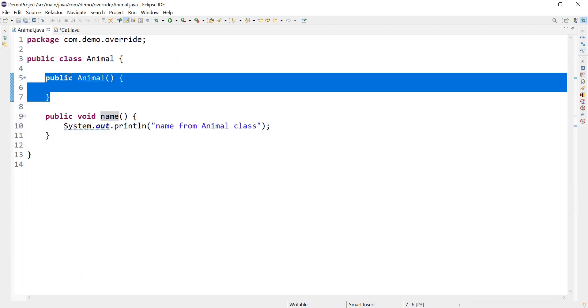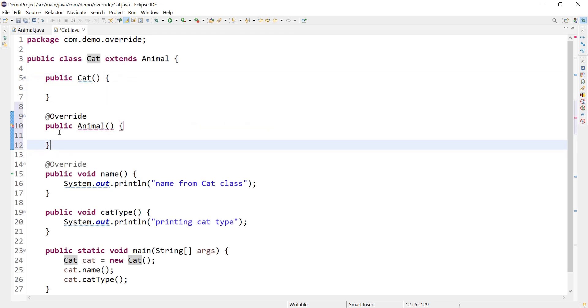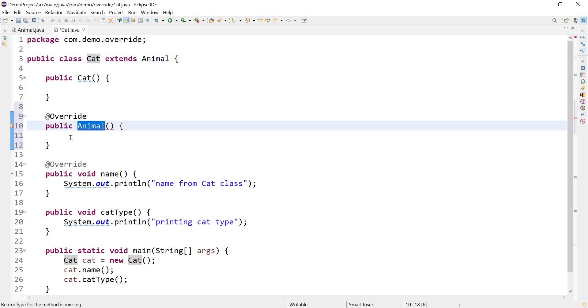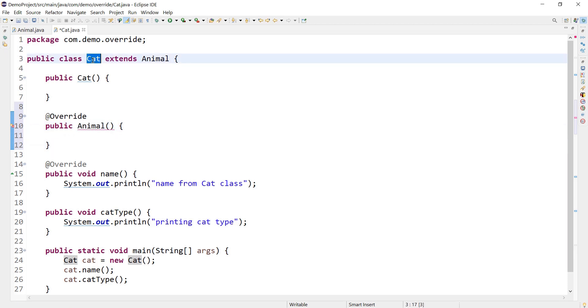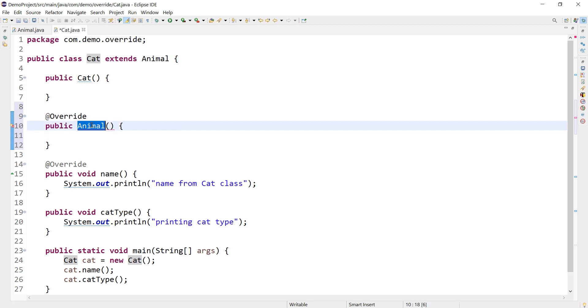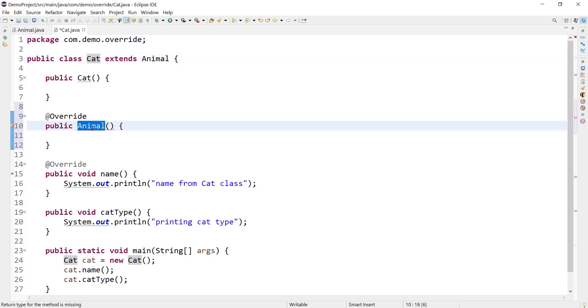It means we cannot inherit or we cannot override constructor in Java, because if we do so, we will get a compile time error. In that case, the name of the class and the name of the constructor would not match, which is basically violating a constructor rule that the name of the class and the name of the constructor should be same. So if we inherit or if we try to override the constructor coming from the super class, in this case Animal class, then these two names would not be same and we will get a compile time error.